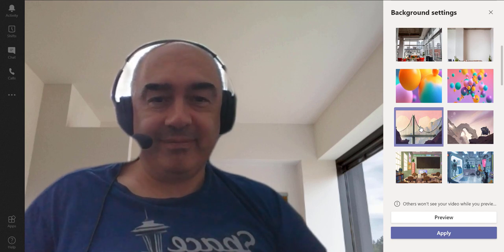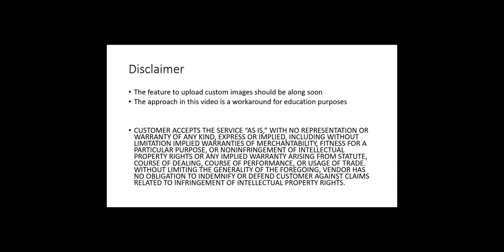Just a quick disclaimer: the proper feature to upload custom images should be along in the next few months. This video is just showing a workaround for educational purposes. There's no warranty with this advice because I'm not going to be around to reinstall Teams for you if something should happen, although I have to say something like that seems very unlikely.